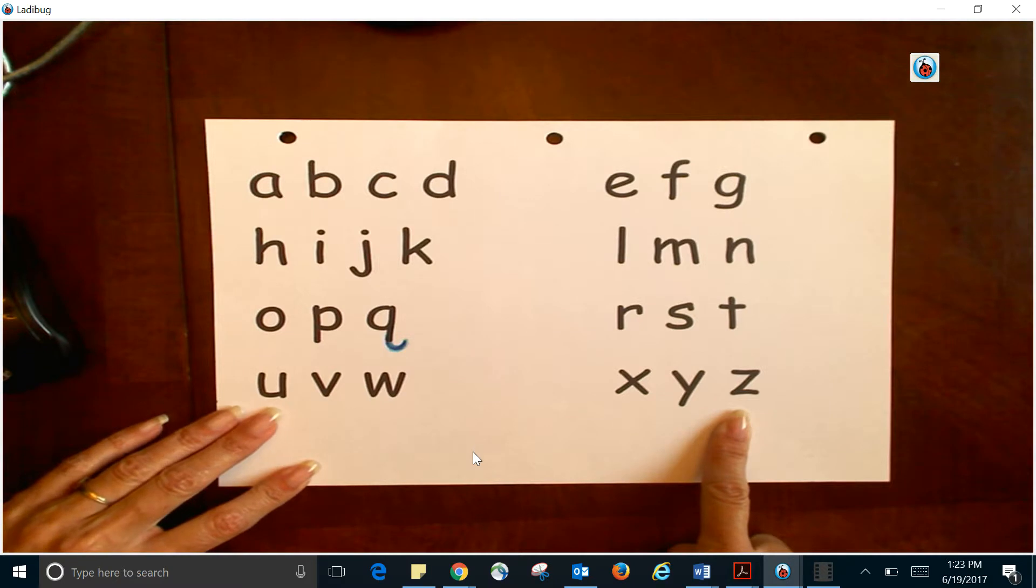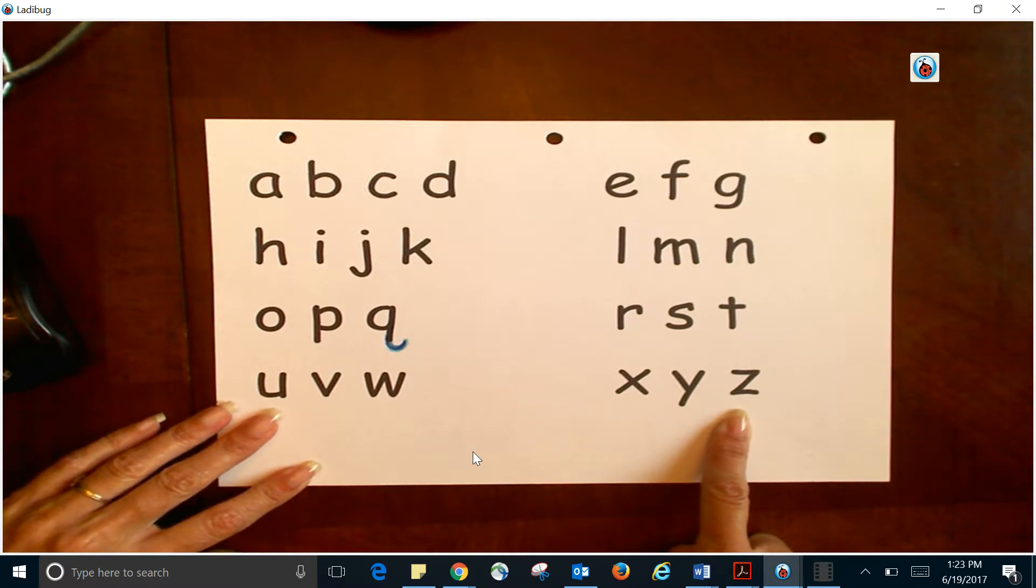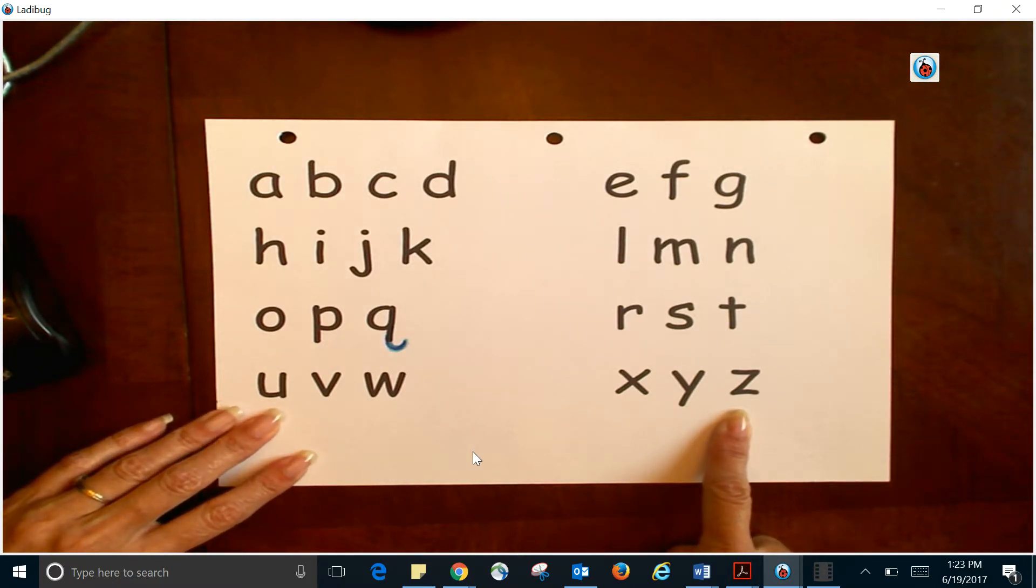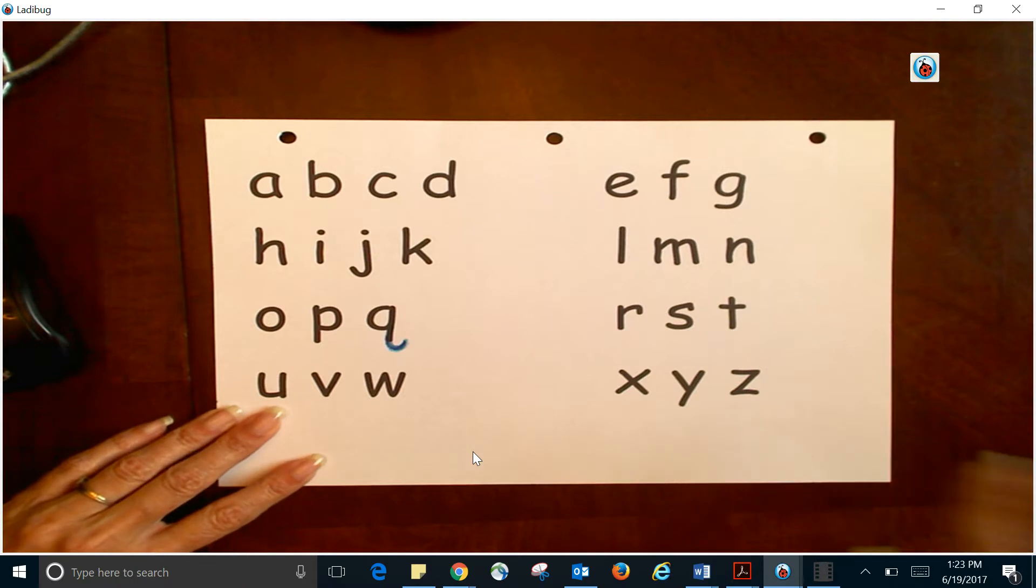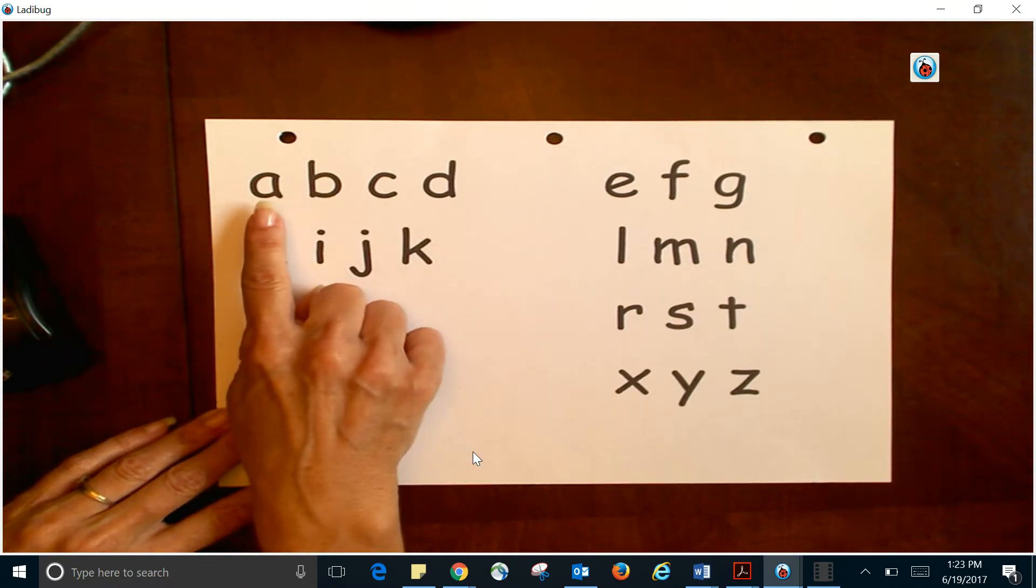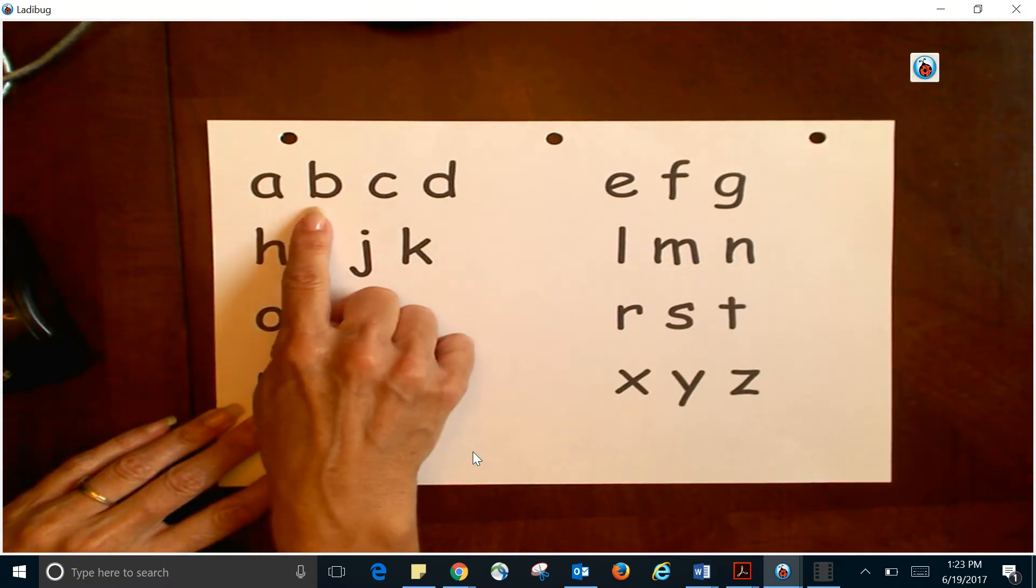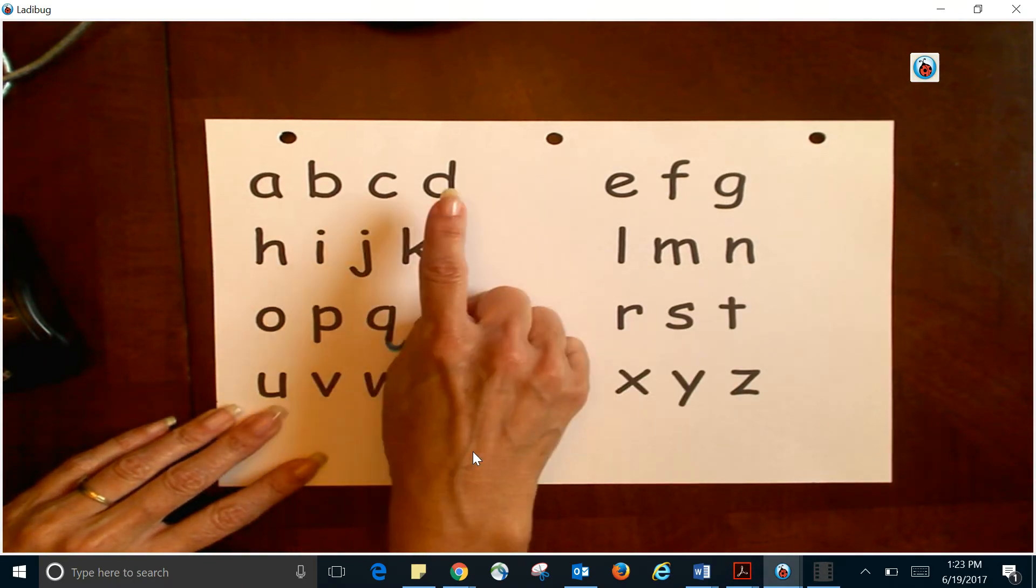...one more time, and remember you're going to do this every day. All right, here we go: A, B, C...